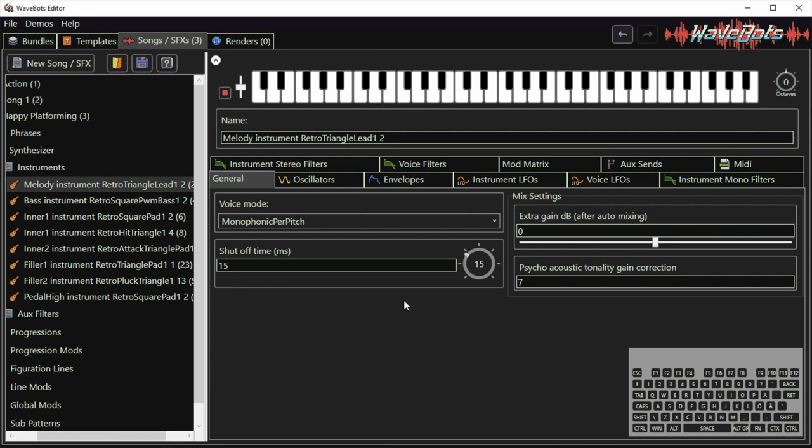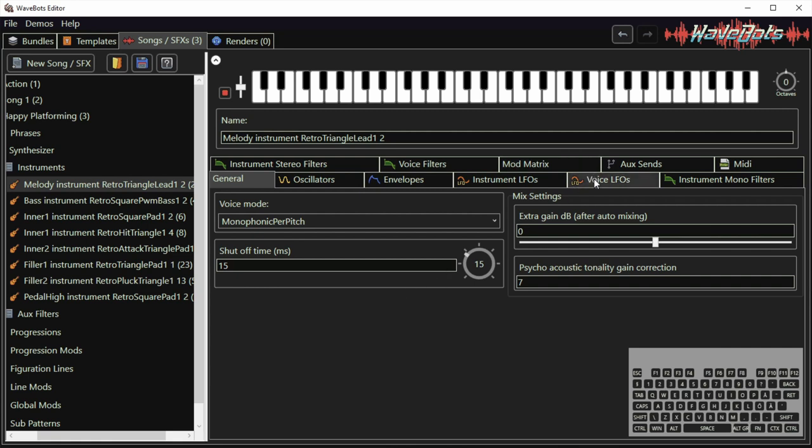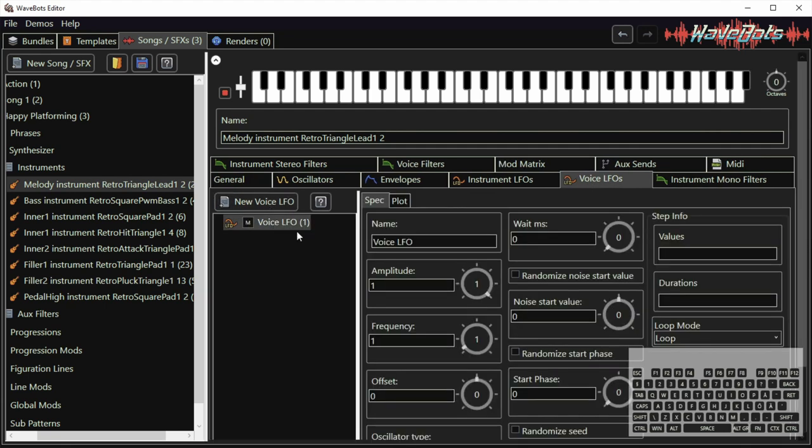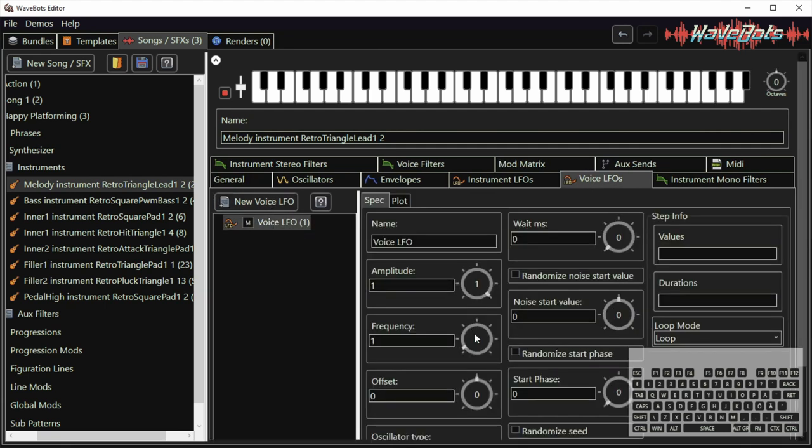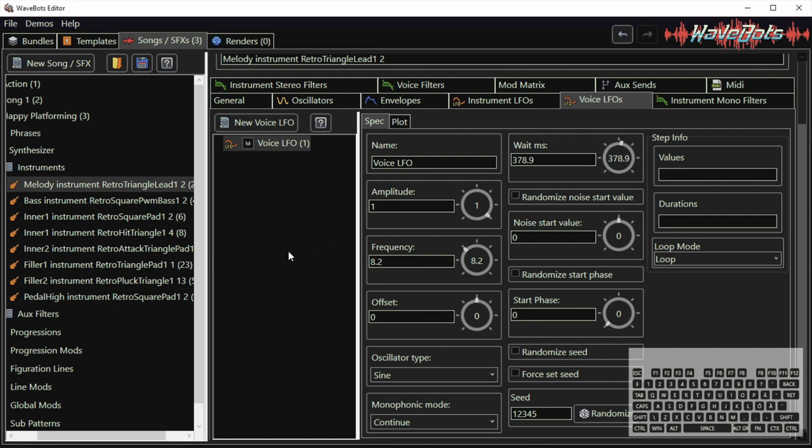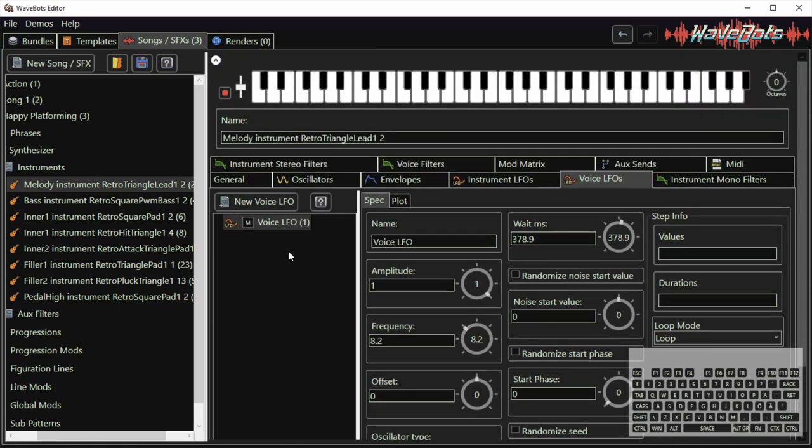The instrument isn't that interesting sounding so I will try to improve that. I will add a low frequency oscillator and I'm going to try to create a vibrato effect. So it's going to be a delay before it kicks in in the instrument. Now I have the low frequency oscillator here created.